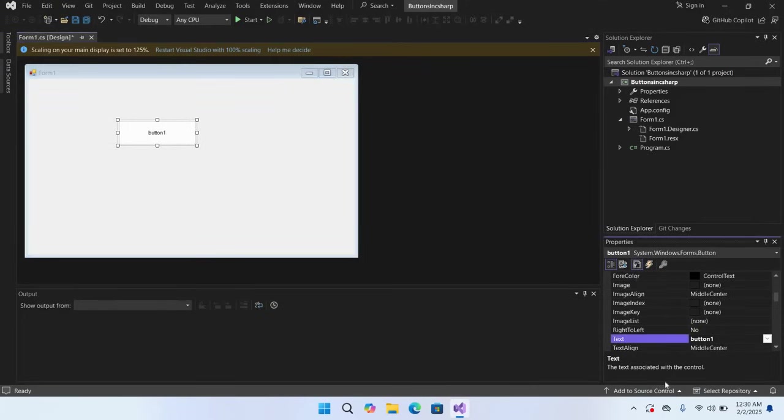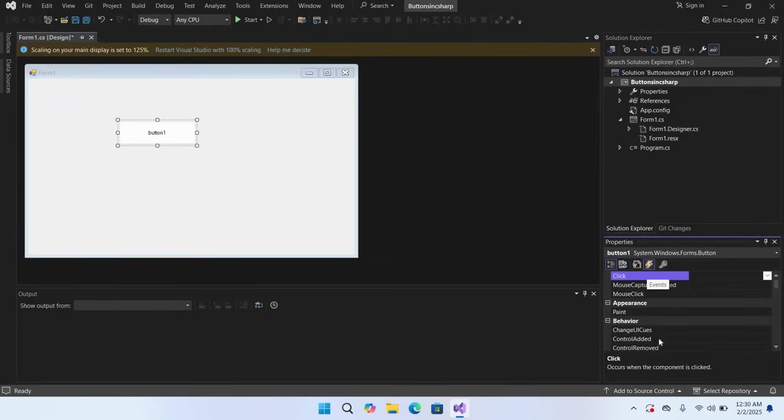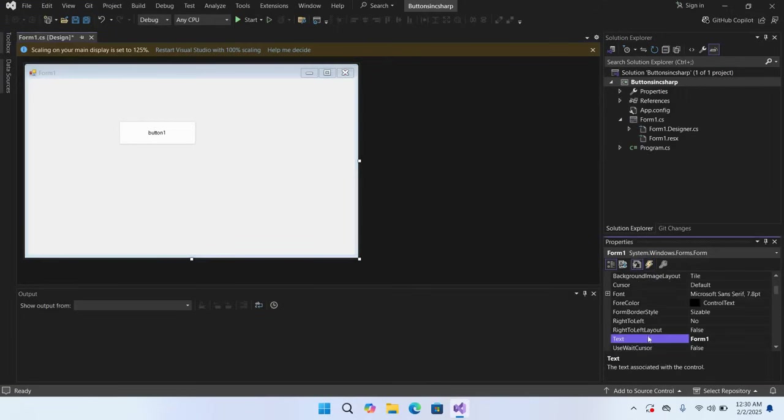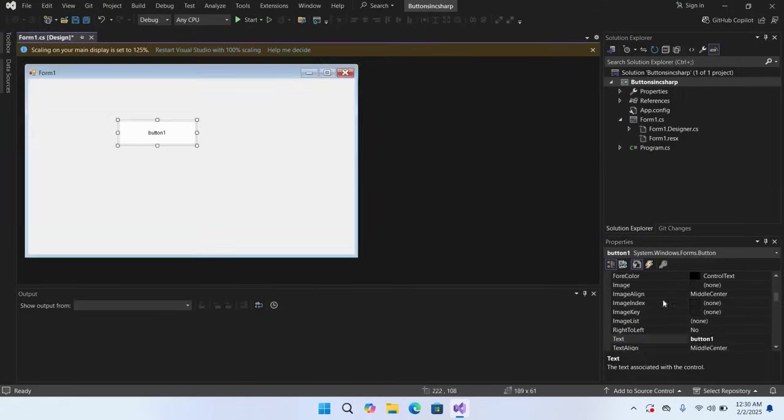Now if this form is selected, these are the events of the form. And if Properties is selected, these are the properties of the form. We will select our button and these are the properties of the button.